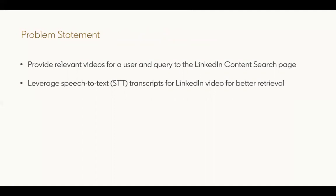The way we promote relevant videos leverages the rich video transcripts we have for these videos. As discussed in the theory section, different speech-to-text transcription methods generate textual transcripts. This is now an information retrieval task where we index these transcripts for better retrieval on the search page.